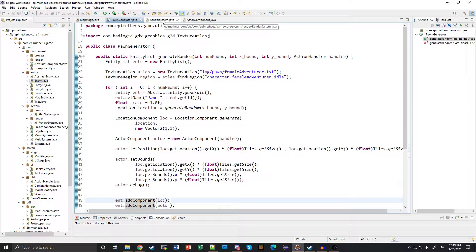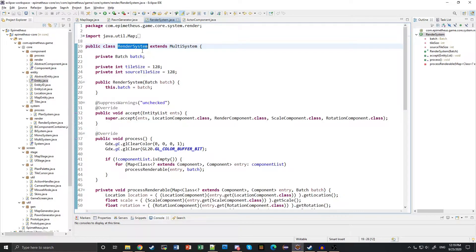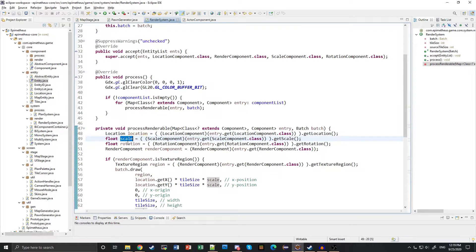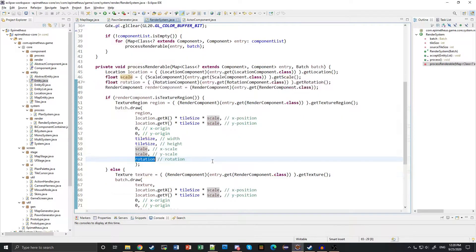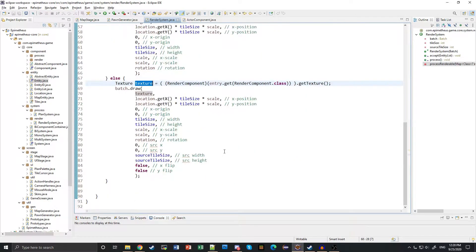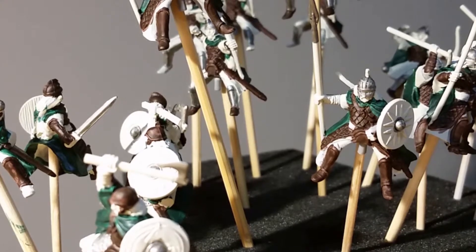Systems are classes that accept components and process them according to the values of their attributes. Here's the render system. It accepts the location, scale, rotation, and render components, and uses that to display things to the screen. When an entity is created, it's added to any applicable systems that will process over its components. The entity component system model breaks up the traditional object-oriented model into pieces: the entity itself is just a container, the components are fields, the systems are methods.